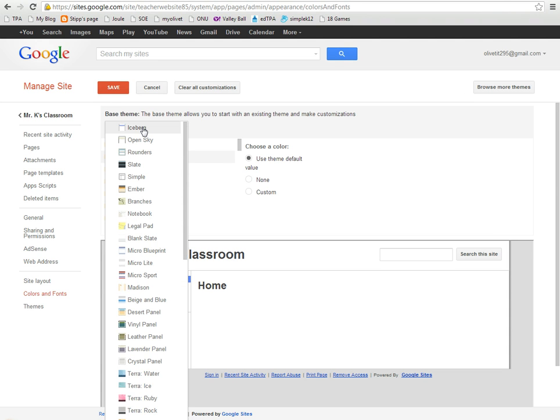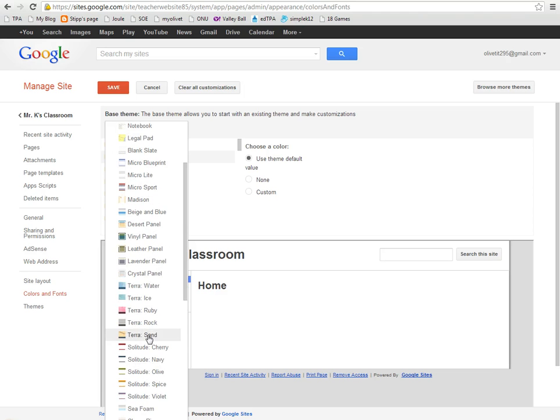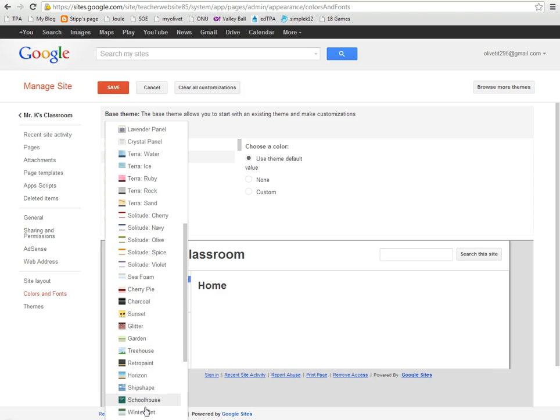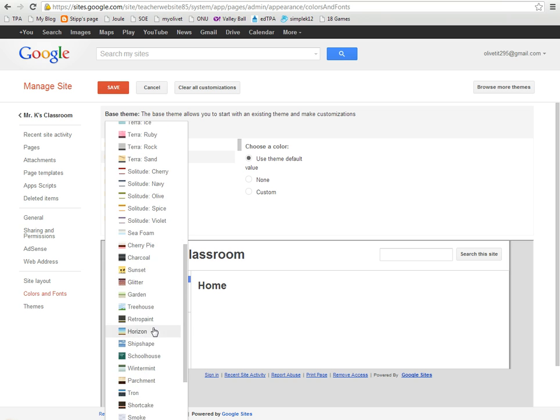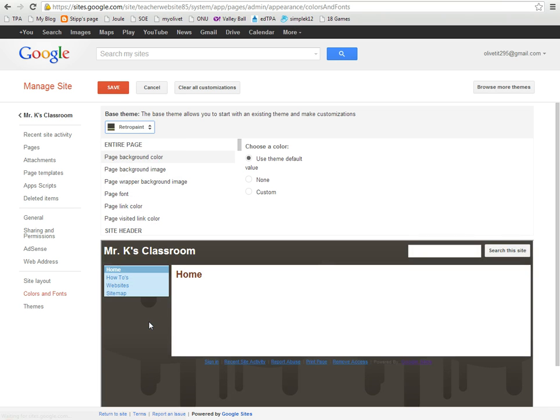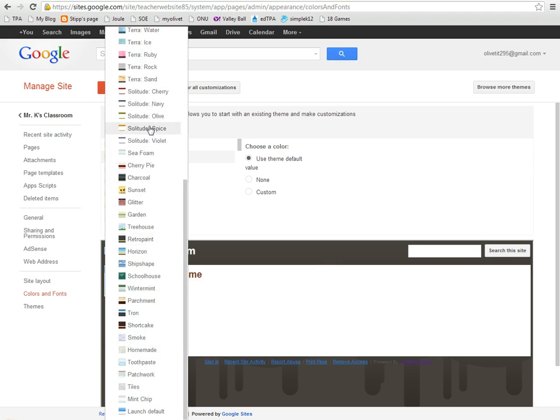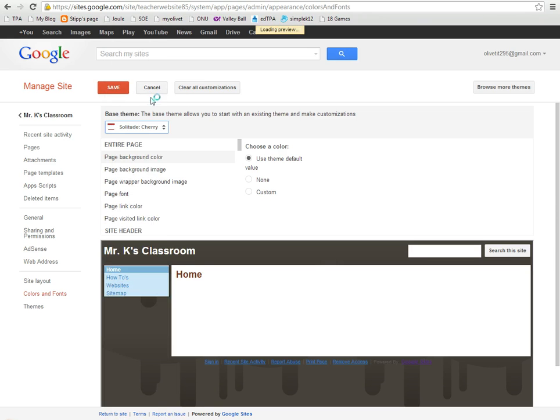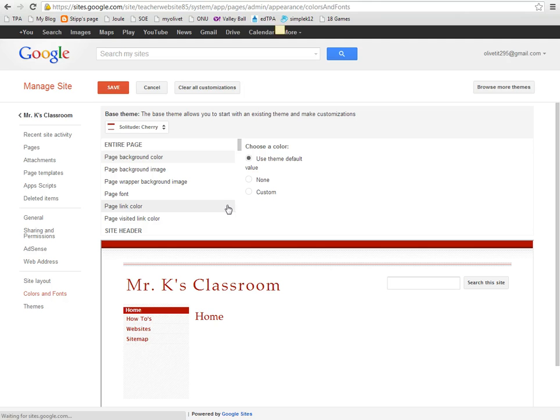If you just want one of the basic themes that Google has made for you, you can change that pretty much at any time. So, well, RetroPrint sounds kind of fun. Oh, that's not what I'm looking for. I want something more that's for my students. Let's just go with a Solitude Cherry. And that looks good enough.